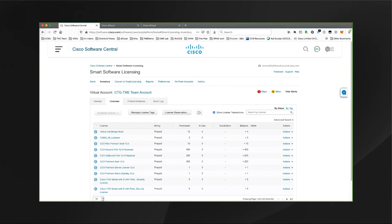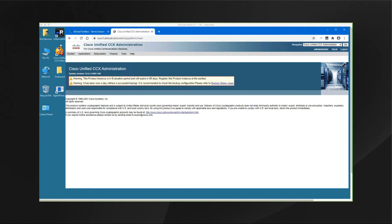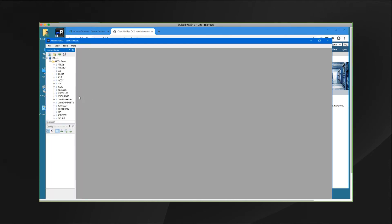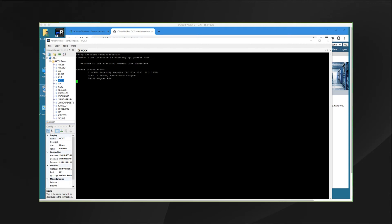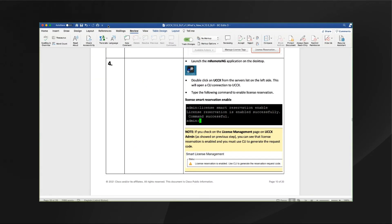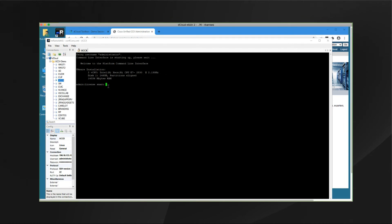Now go back on the remote desktop. You can quickly and easily get into the CCX command line interface by clicking on mRemoteNG, then double clicking on UCCX. That will bring you right into the CCX CLI. Next, per the demonstration guide, you'll want to enter this command onto the CLI of the CCX system. We can see that the CLI is showing us that the license reservation has been enabled successfully.